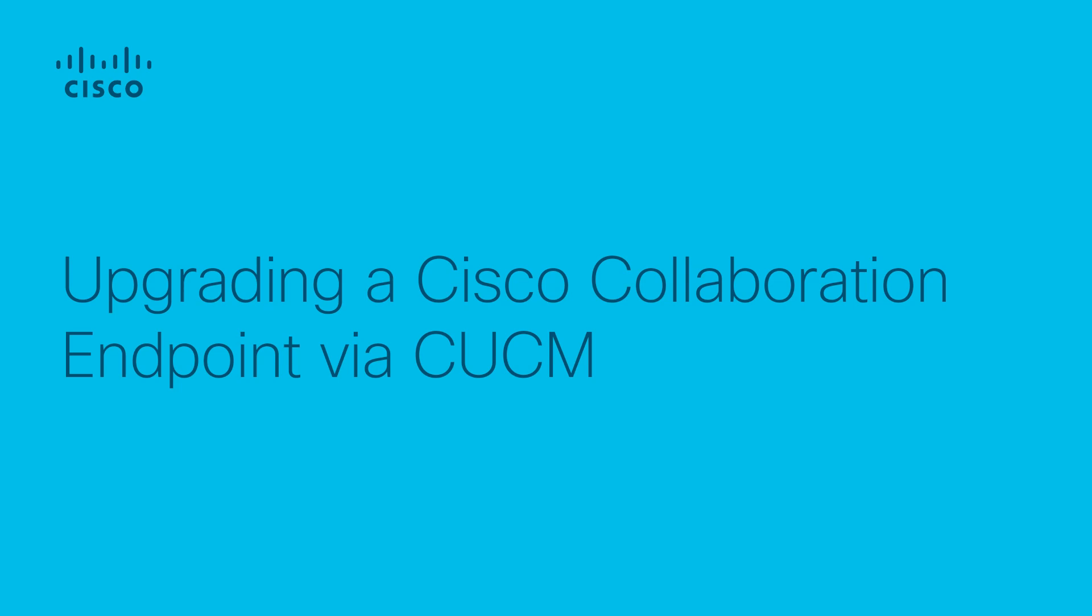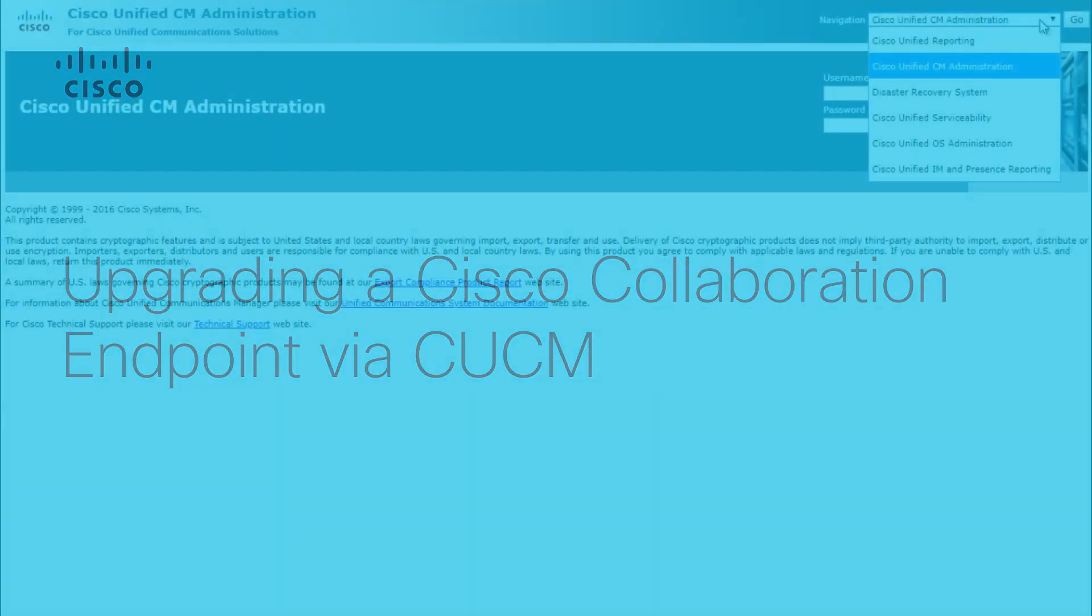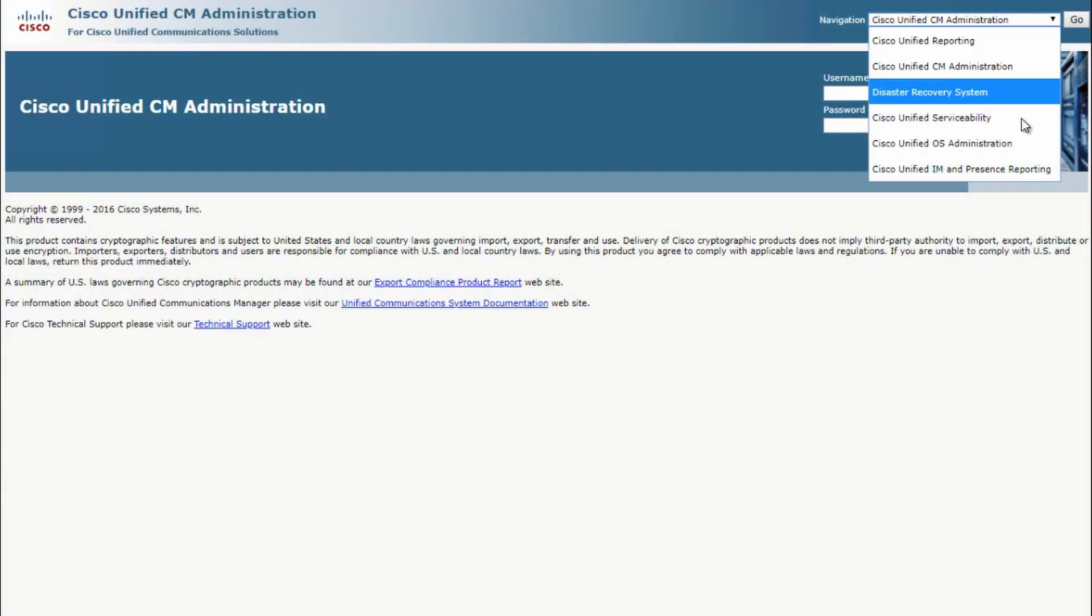In this video, we're going to upgrade a Cisco collaboration endpoint using CUCM. First, let's upload the software that we want to upgrade to, to CUCM.